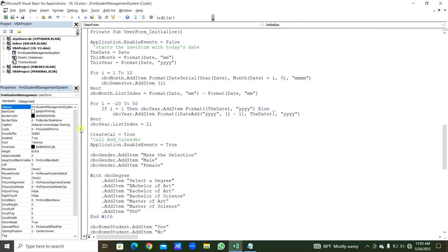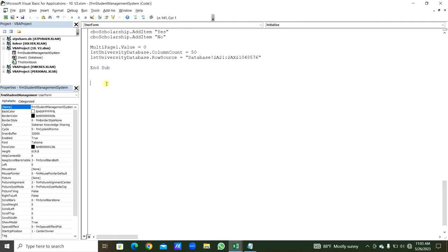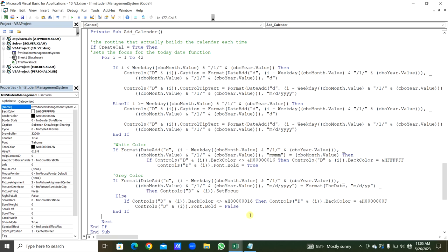Now we create a Private Sub procedure called AddCalendar — which we called in UserForm_Initialize. This routine builds the calendar. We set createCalc = True, focus on today's date, and use a For loop i = 1 to 42 for the 42 day command buttons we created. We set colors — white for current month dates and gray for previous/next month dates.